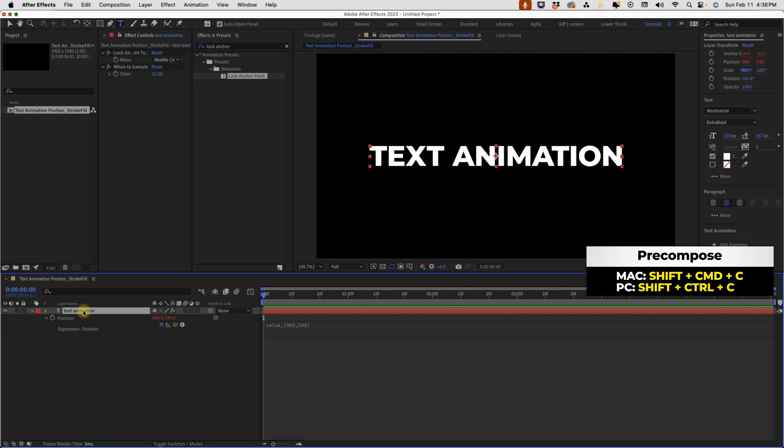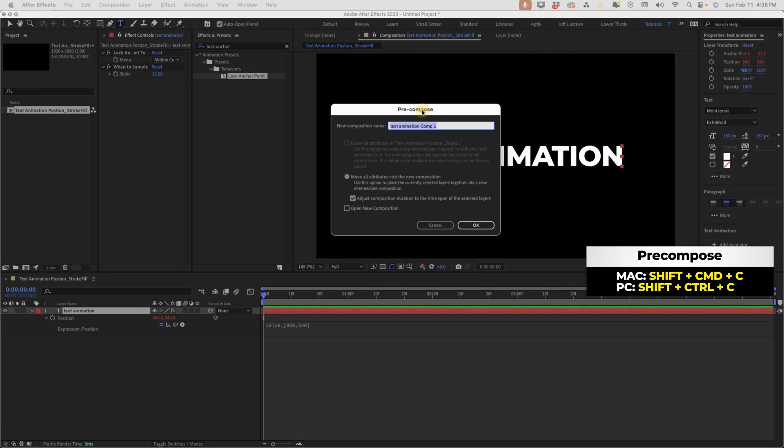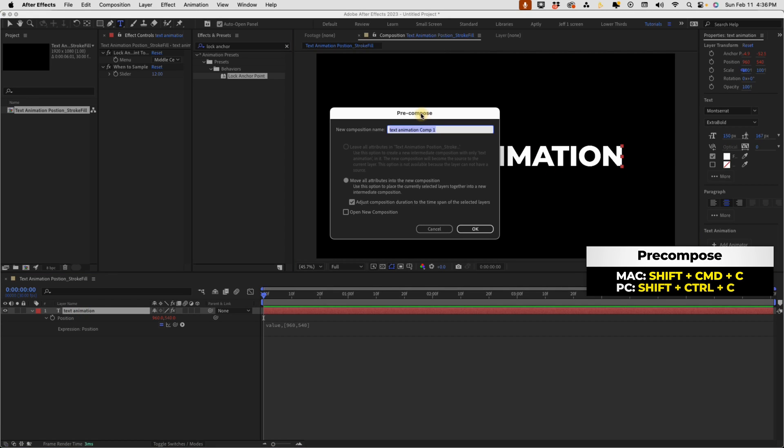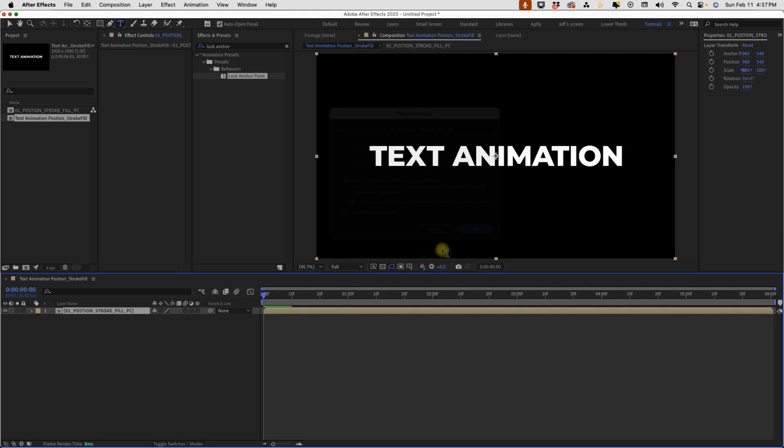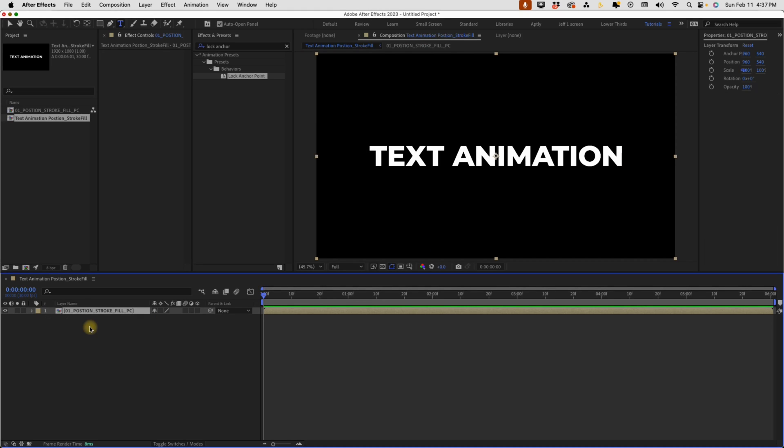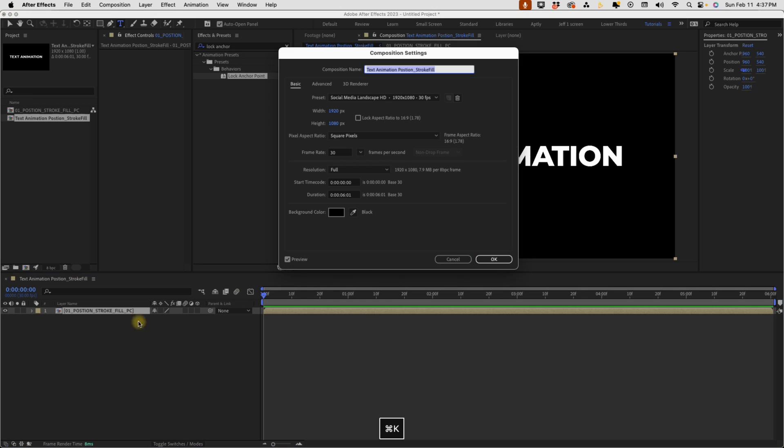Shift command C to pre-comp this. O1 underscore position underscore stroke fill PC for pre-comp. And now that we've pre-comped that, let's go ahead and name this composition. Let's say O2 position stroke fill.